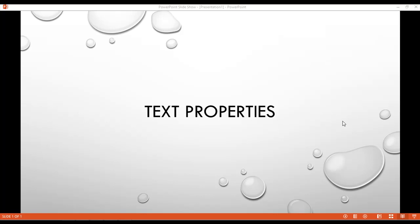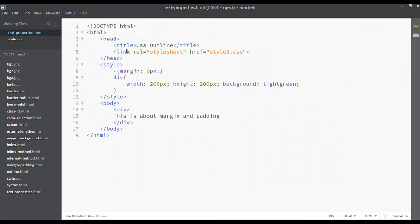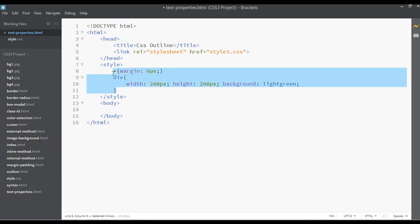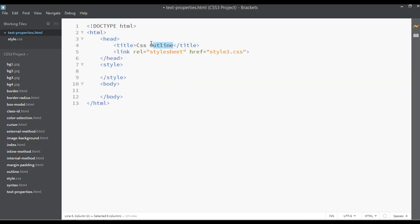Hello friends, hope you are fine and healthy. Inside this lecture we have a new topic called text properties. Let's discuss about text properties. You can go to your editor and remove all the existing content from here, and in the CSS you can just write here 'text properties'.